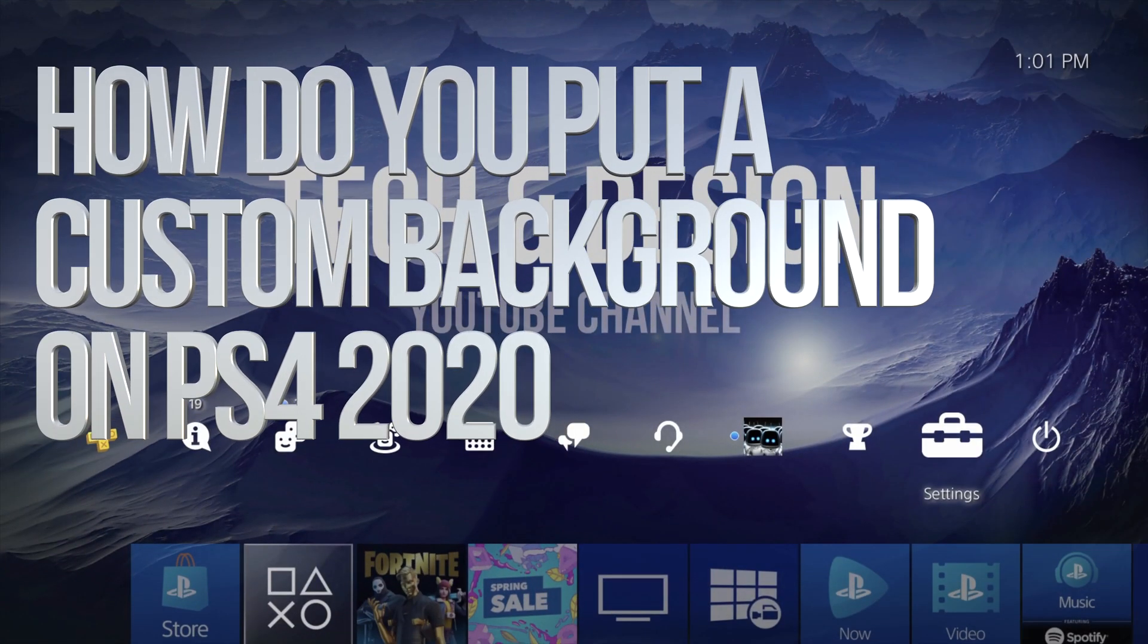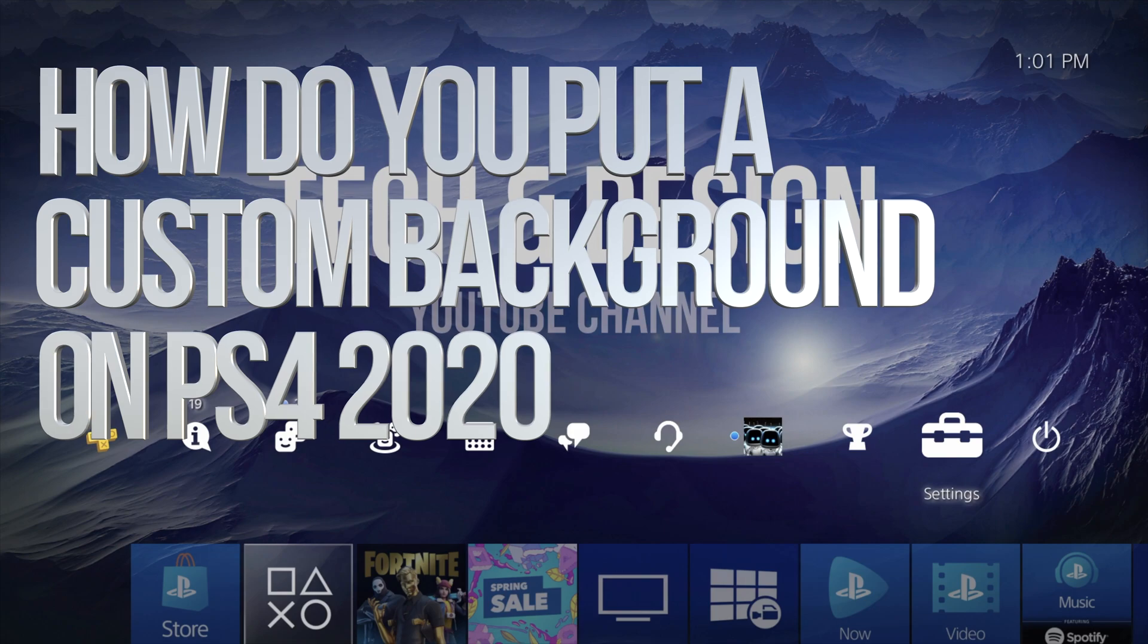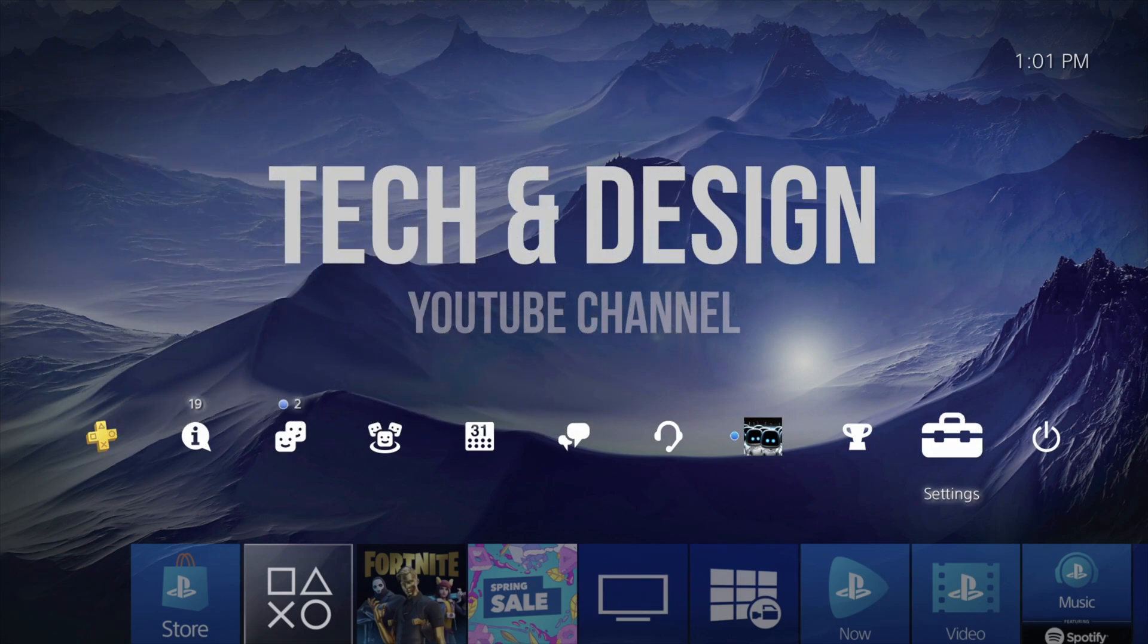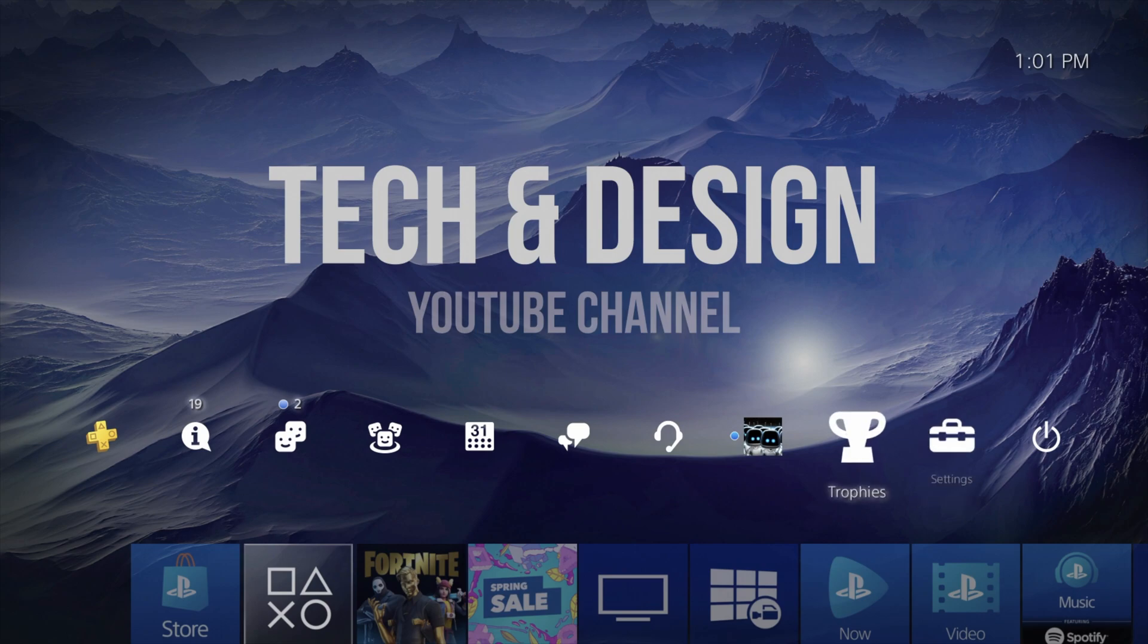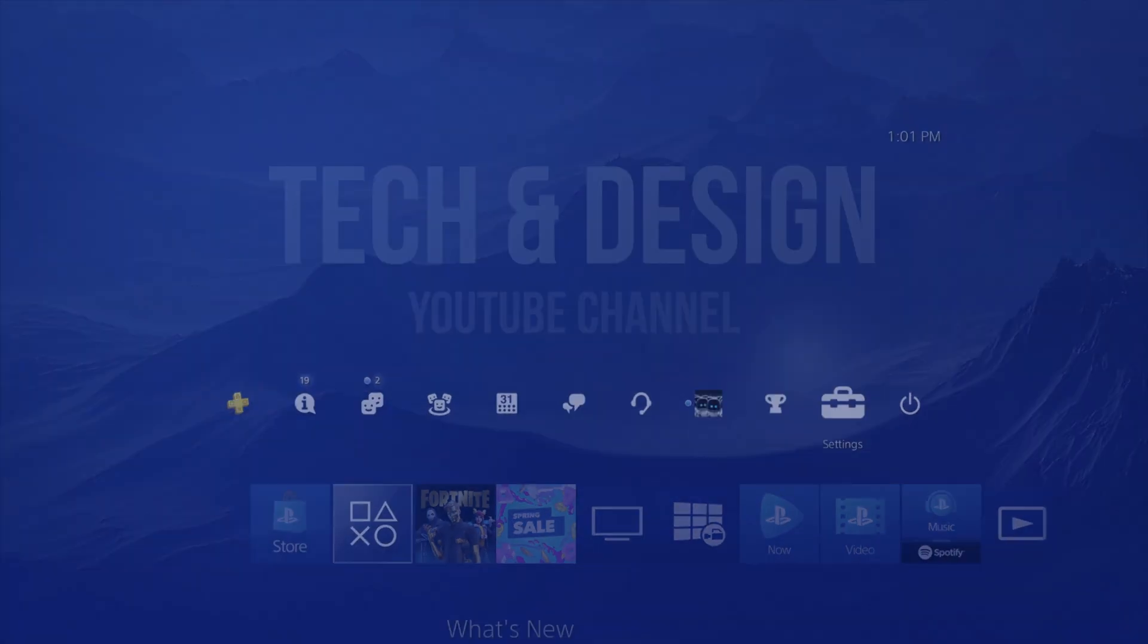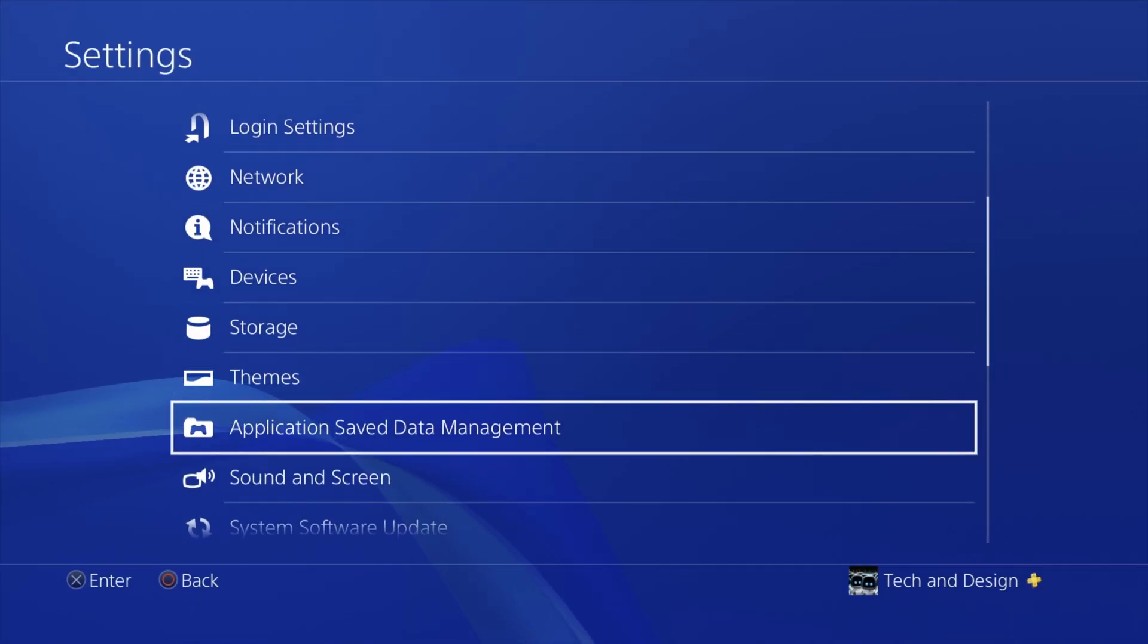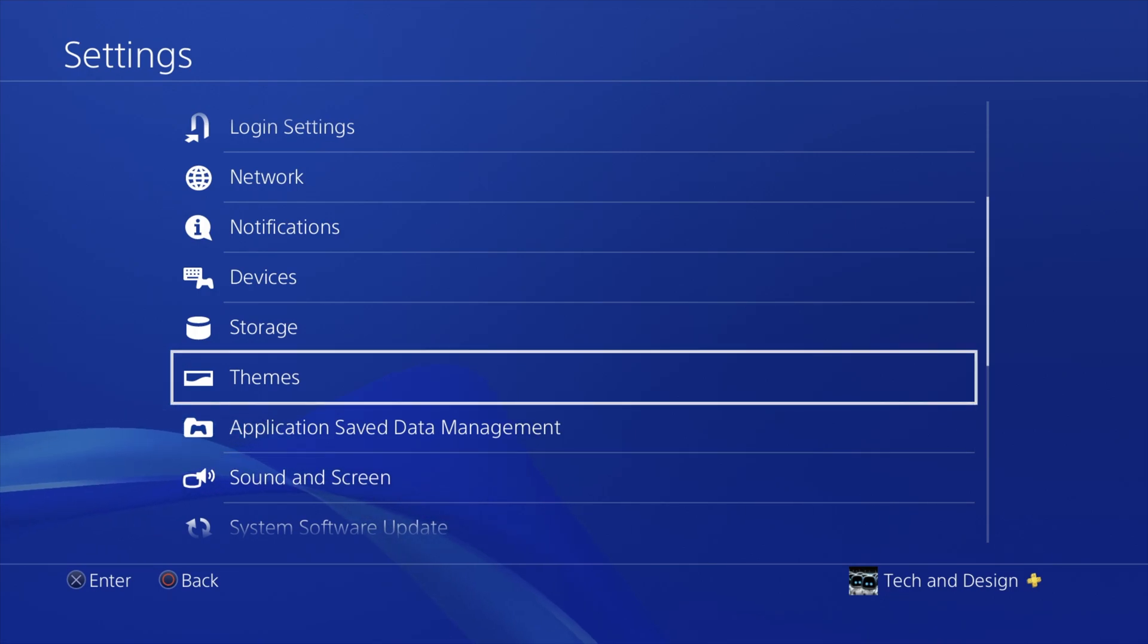Hey guys, on today's video I'm going to teach you how to get a custom image on the background of your PS4. You can upload any image that you want. Let me first show you in settings where we're going to go later on.